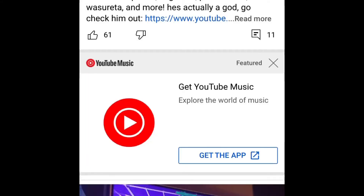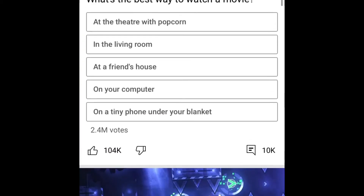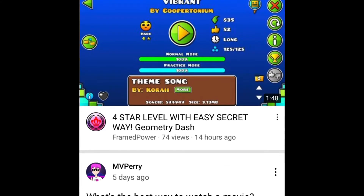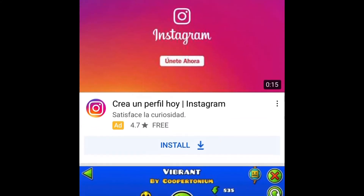Hey guys, it's me Firestar. Sorry I sound weird — I just woke up.